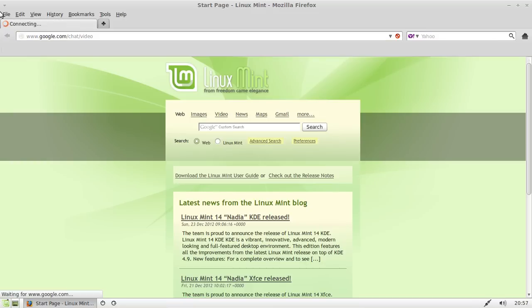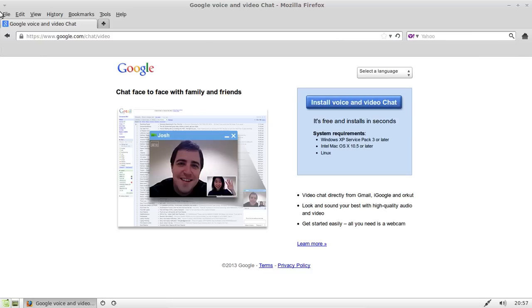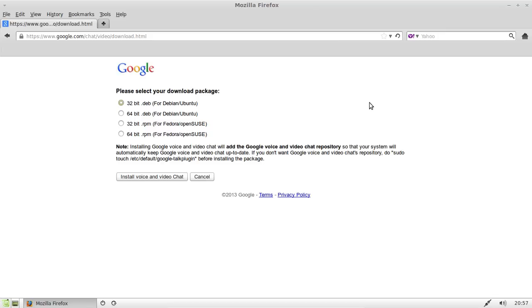Hit enter, allow that to load up, and there you go — 'Install Voice and Video Chat' appears on the top right-hand side. Click on that and it will give you four options.